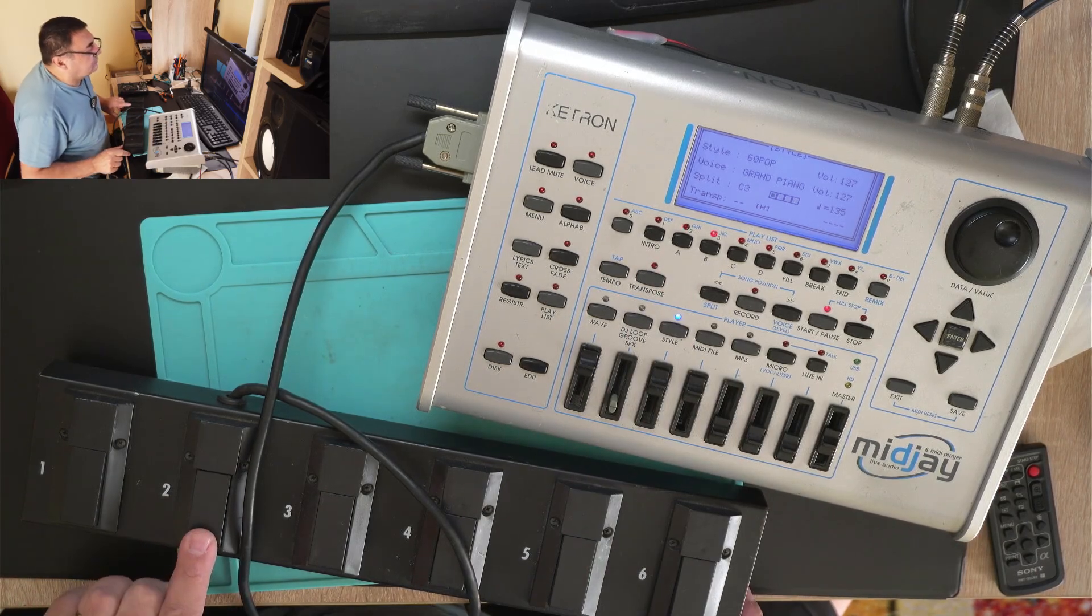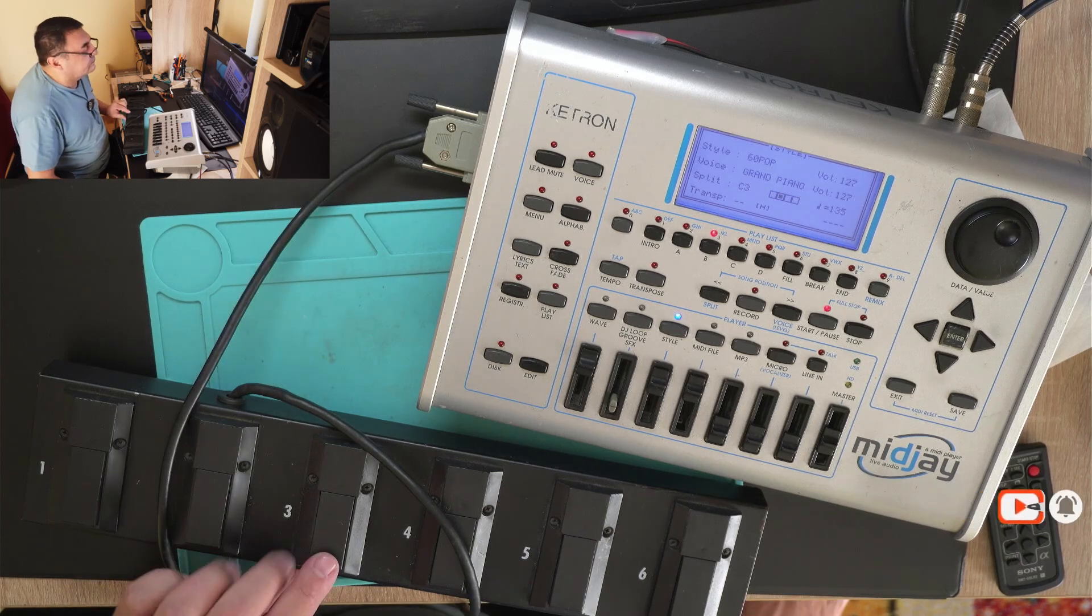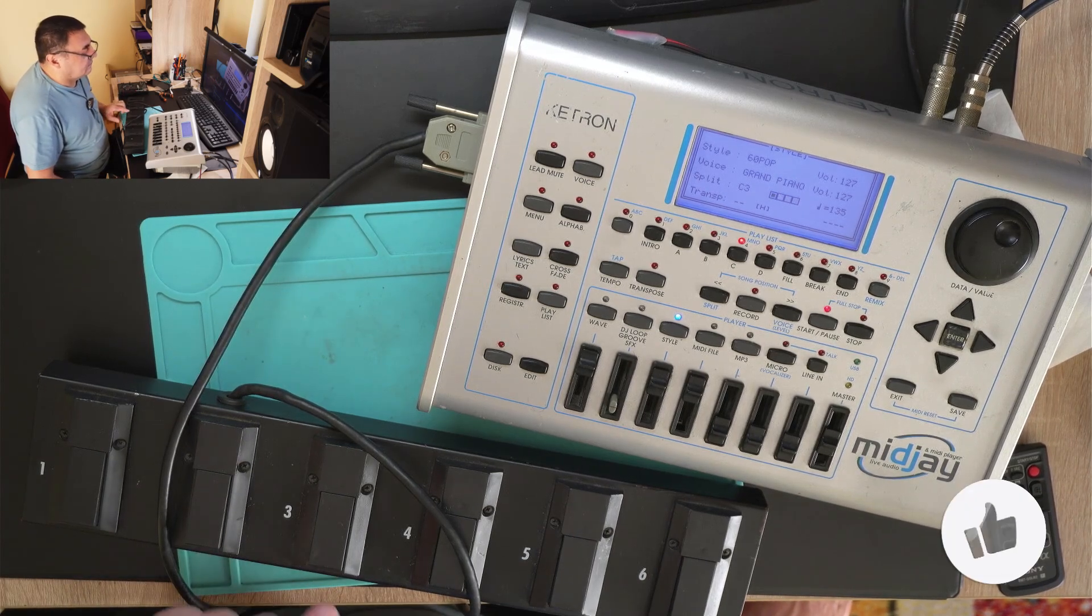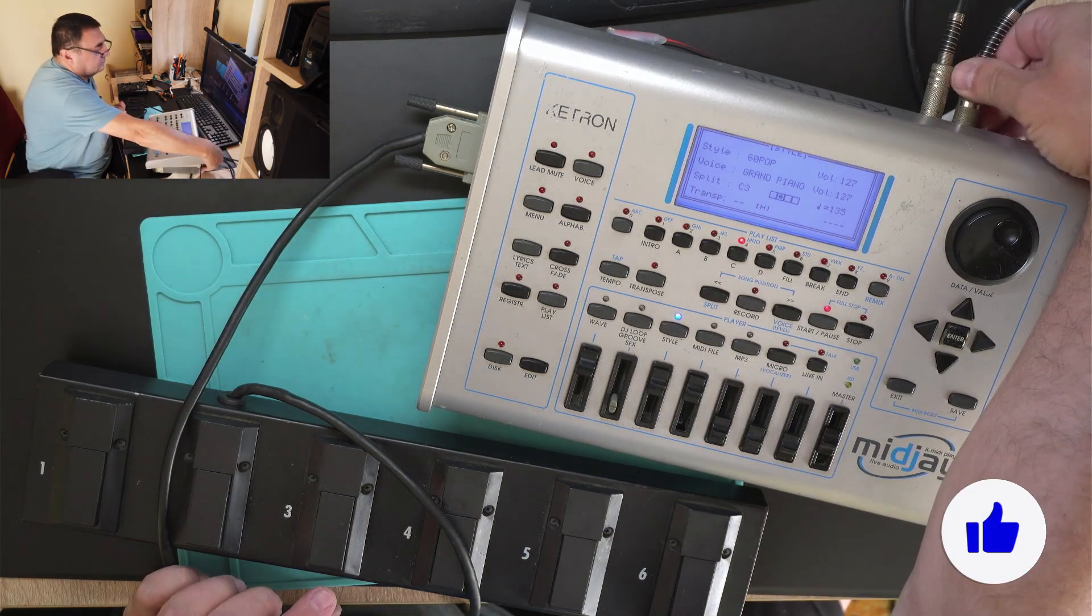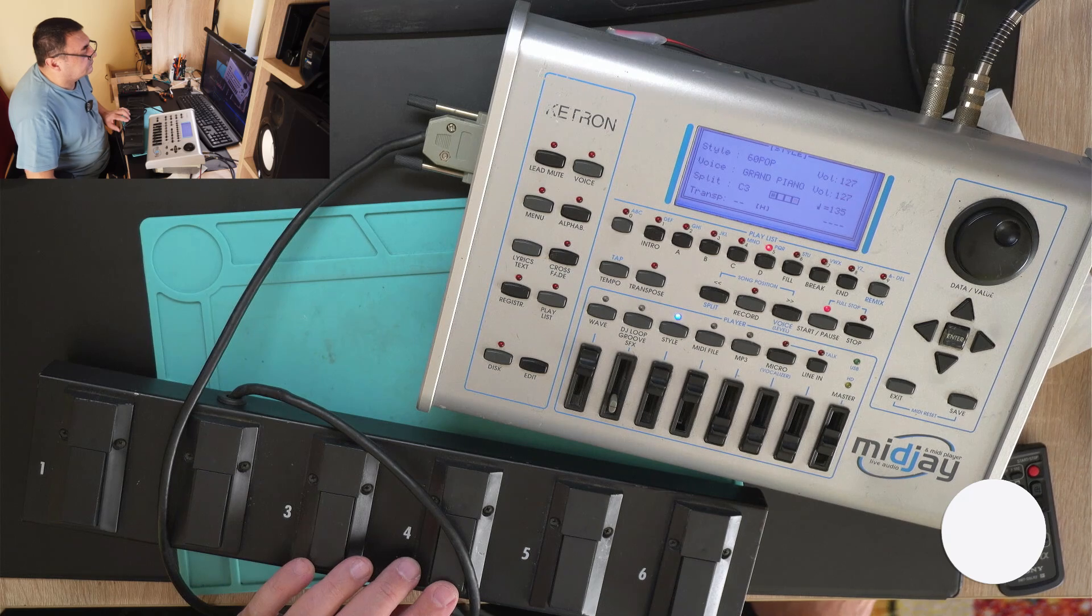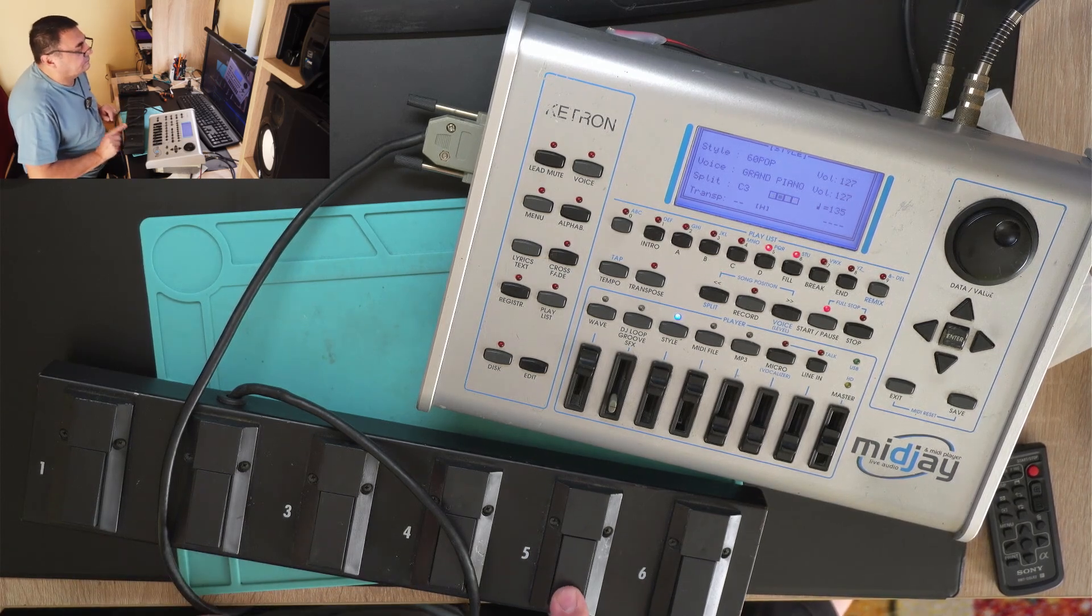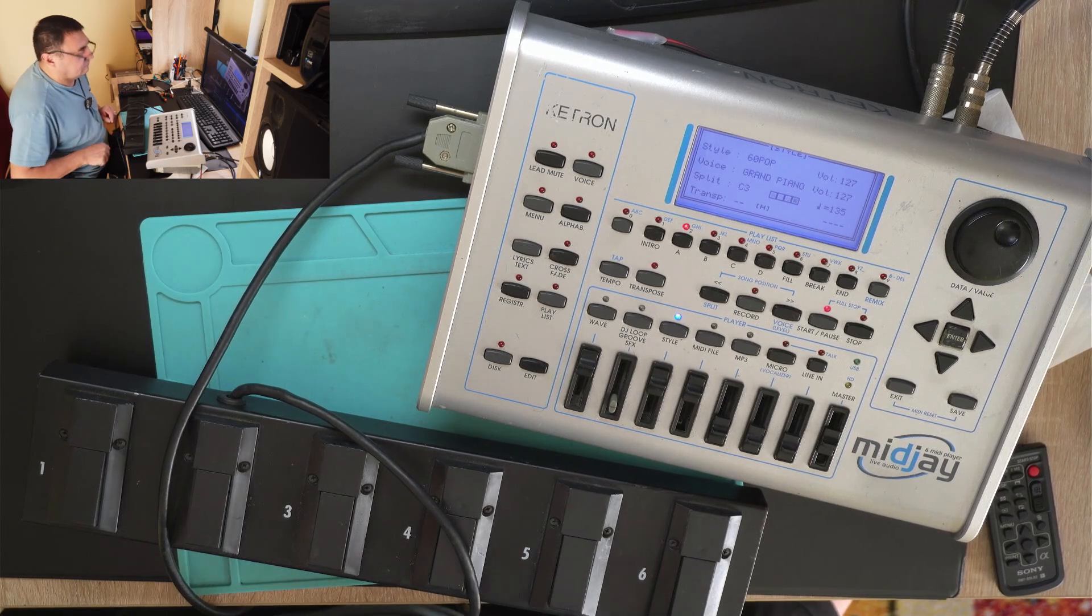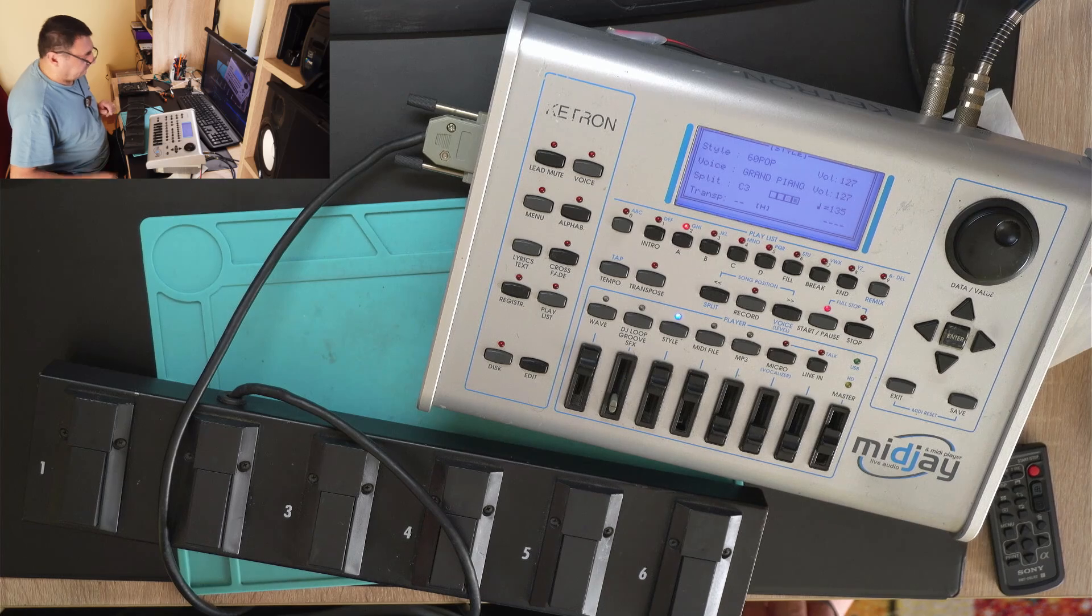Pushing number two, we are on B. D, D. Let's have a fill. And back to A.